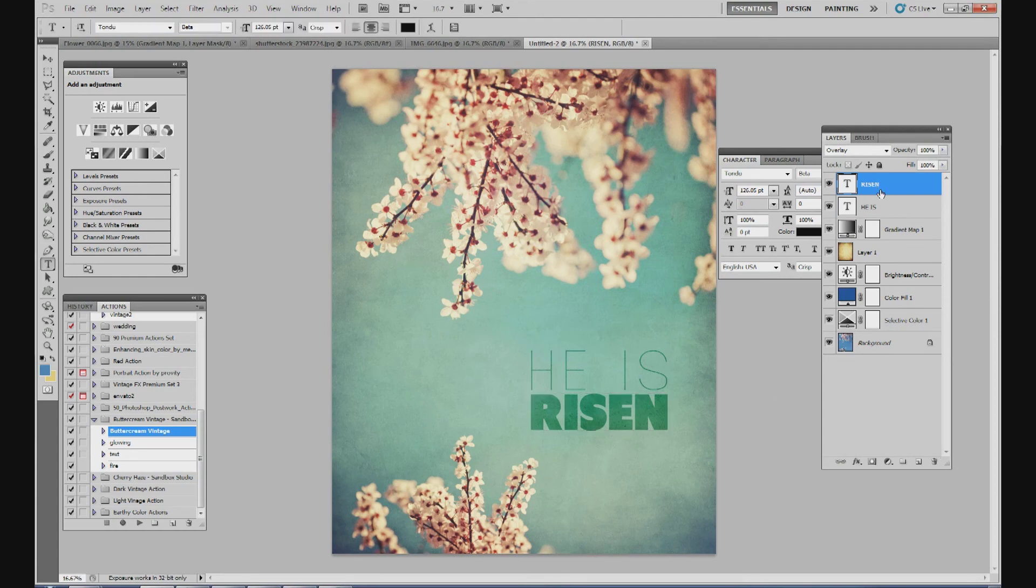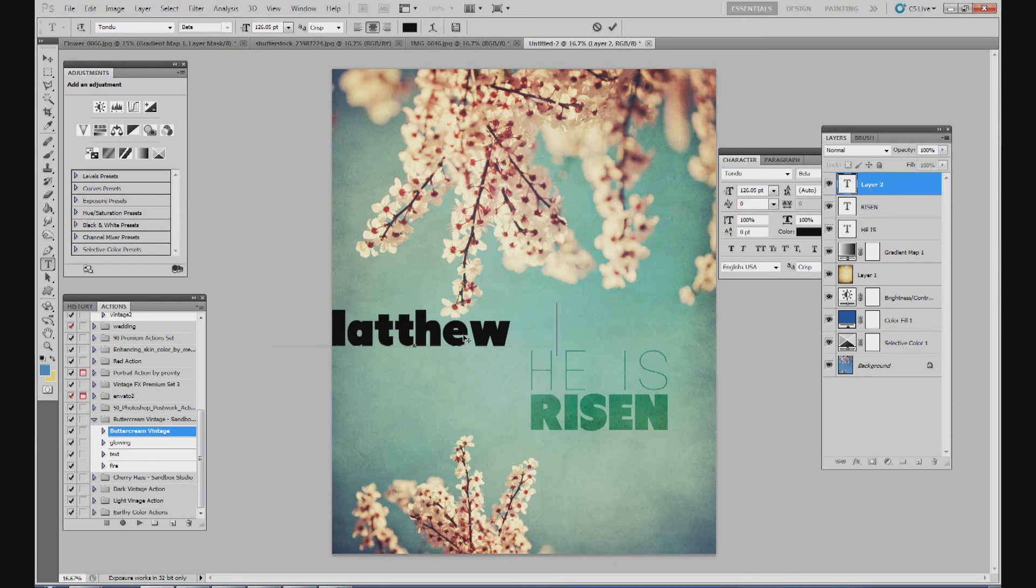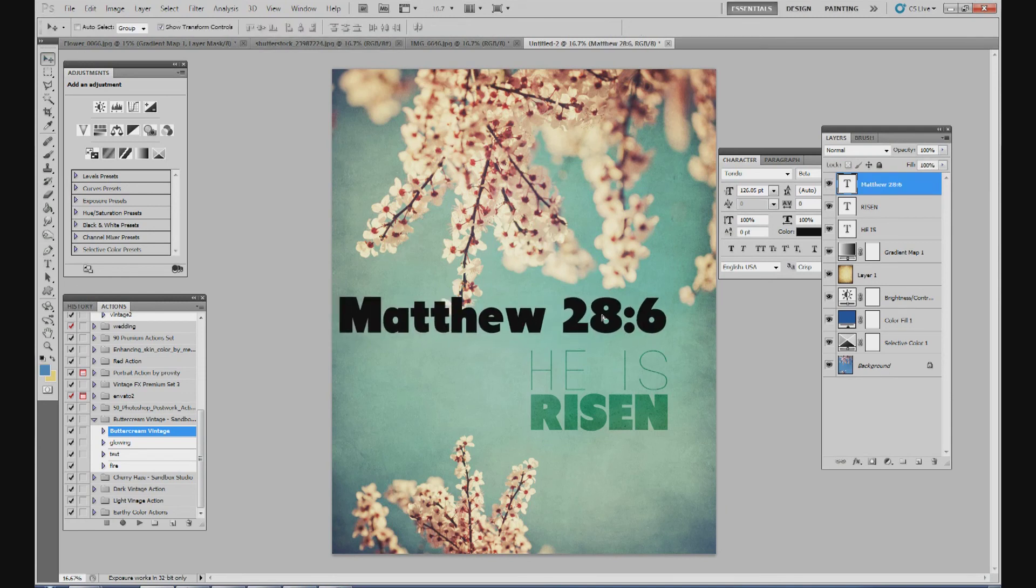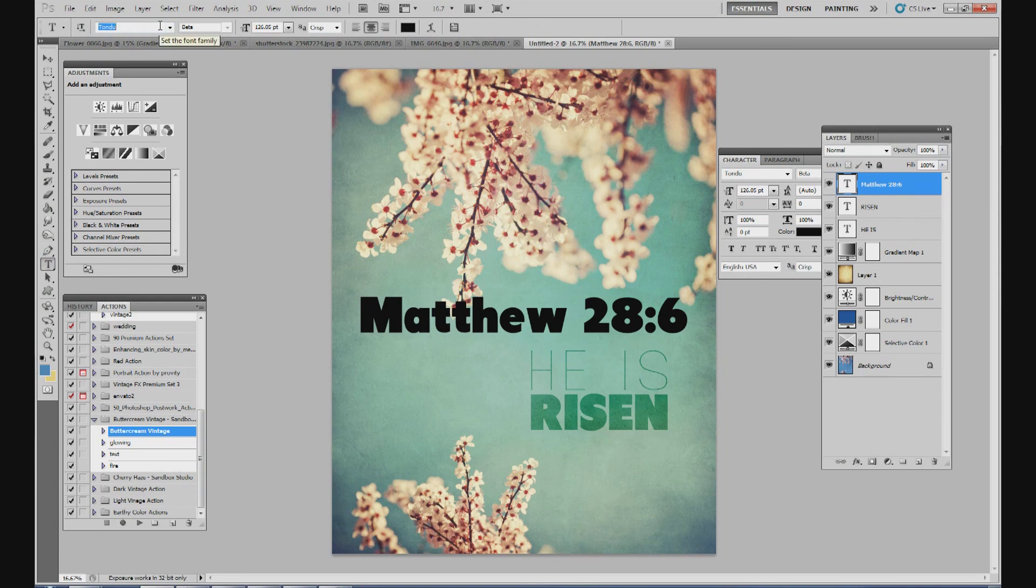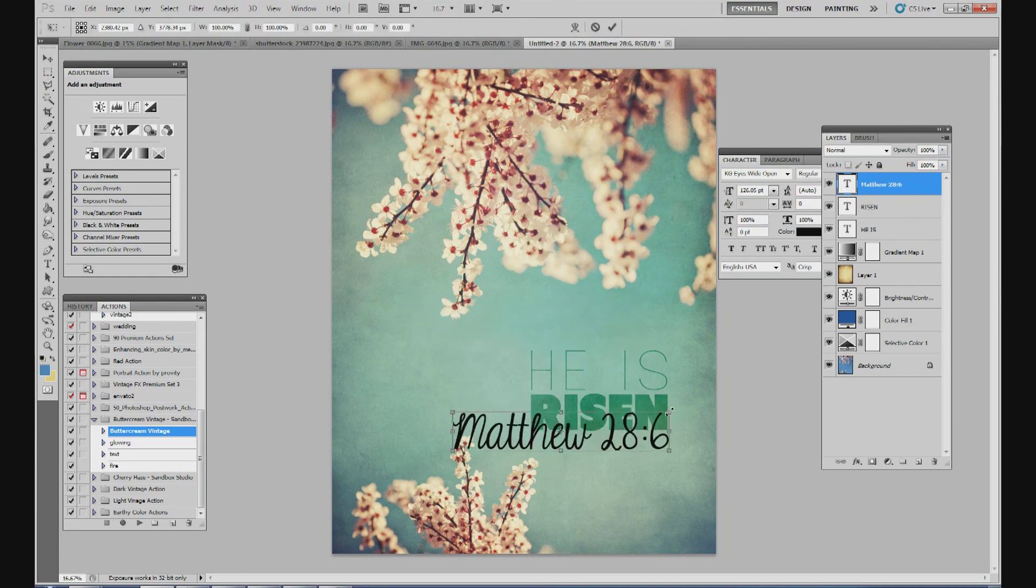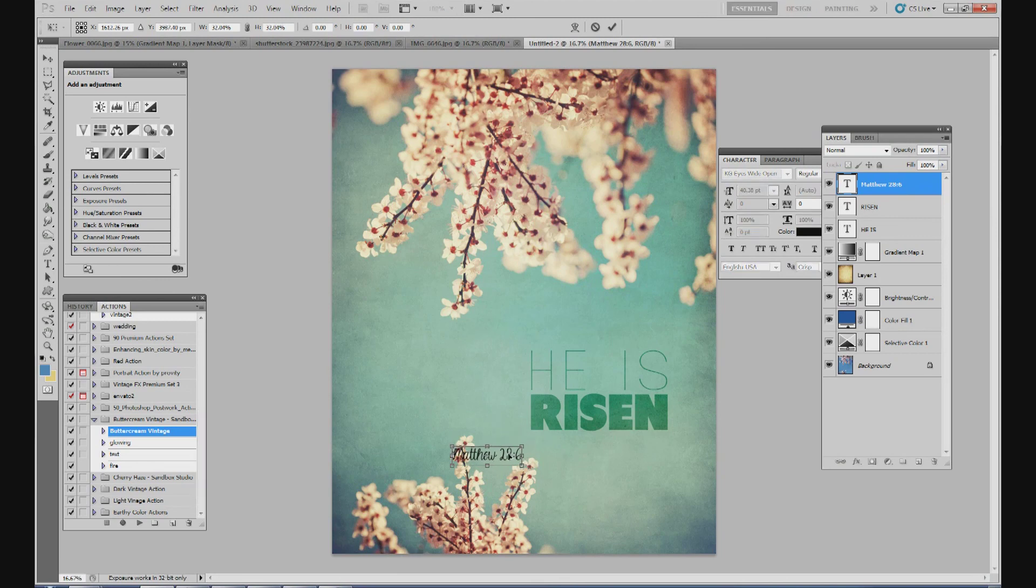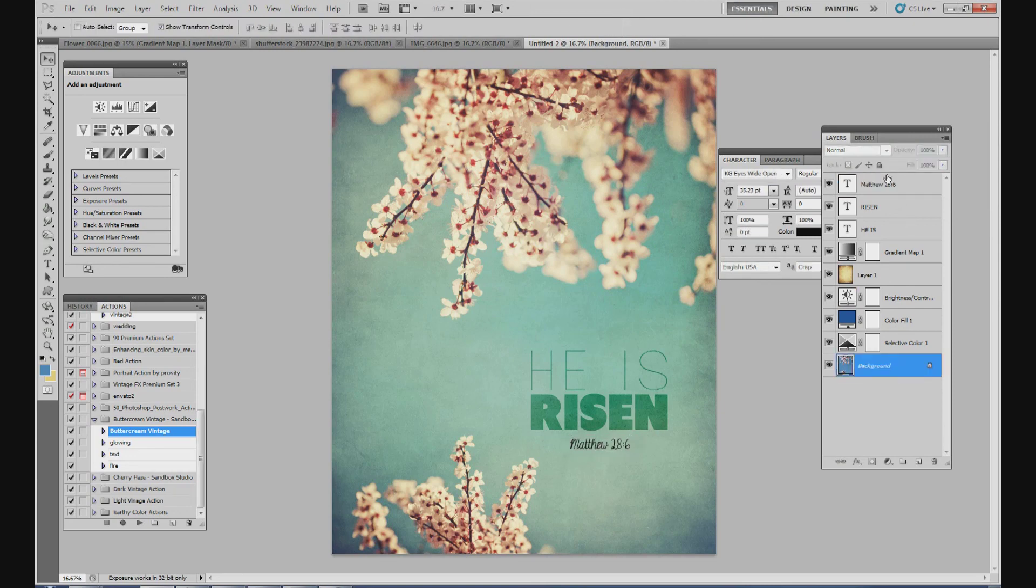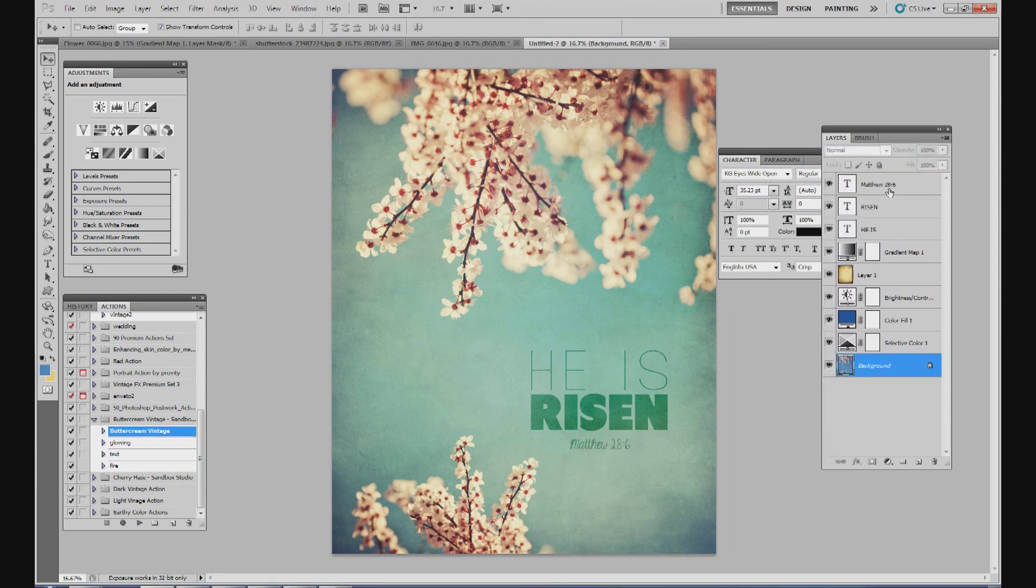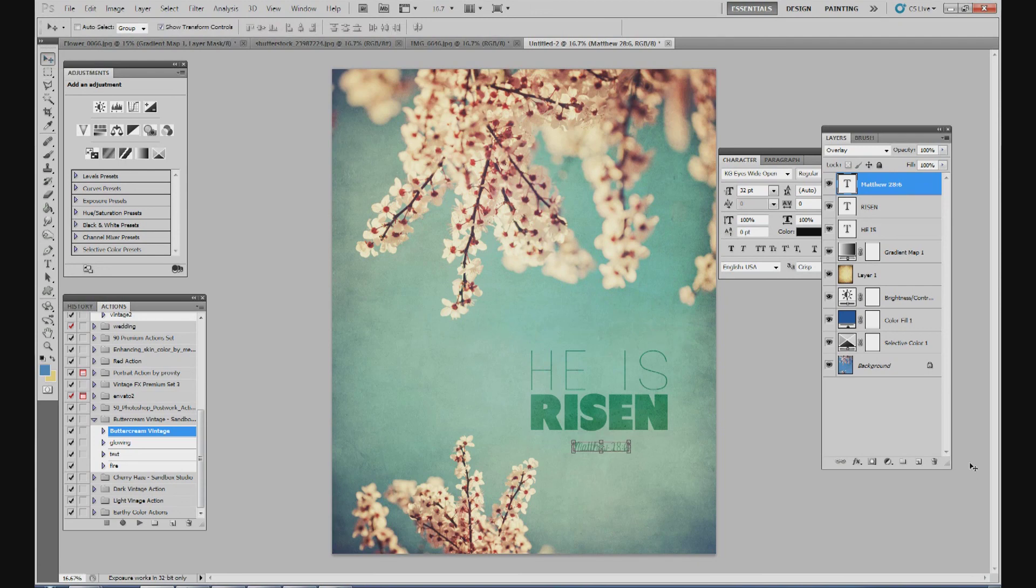Let's go ahead and add a new layer. Matthew 28:6. And for this font, I don't want to use the elegant or the tendu. I want to kind of even add more contrast. We'll do like kind of a cursive one. So I like to use the font called KG Eyes Wide Open. Also on dafont. And we'll drag this down below the Bible verse. And I'm going to make it a lot smaller. So it's not too distracting. And I'm going to stick it about right there. Maybe even a little bit smaller. About right there. And I'm going to change it to overlay just like the other two.